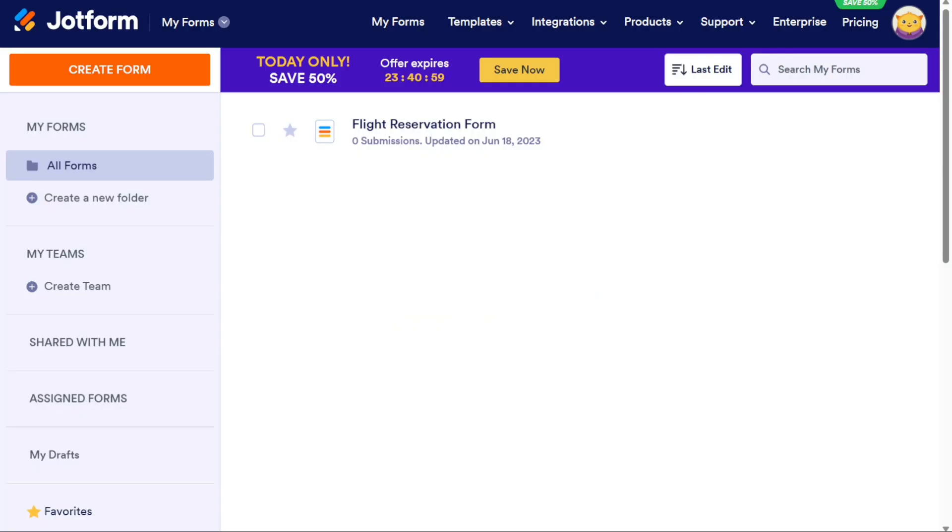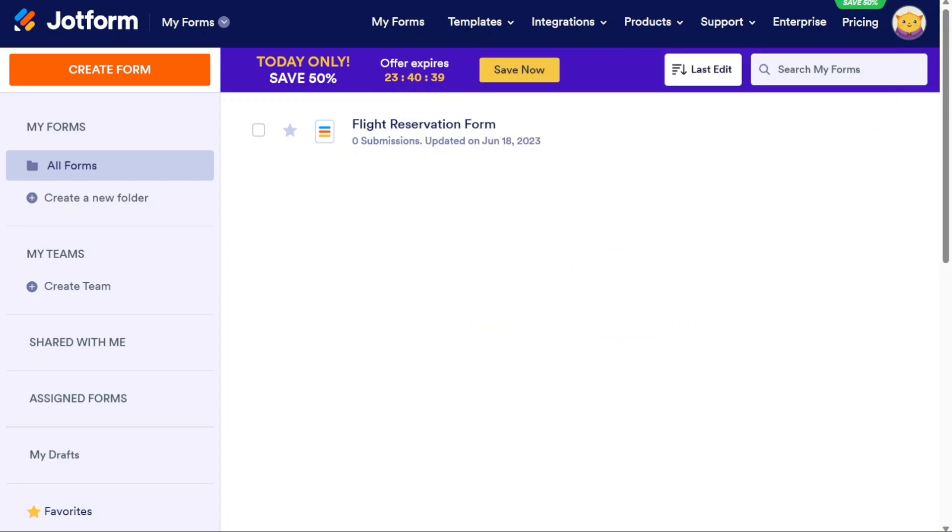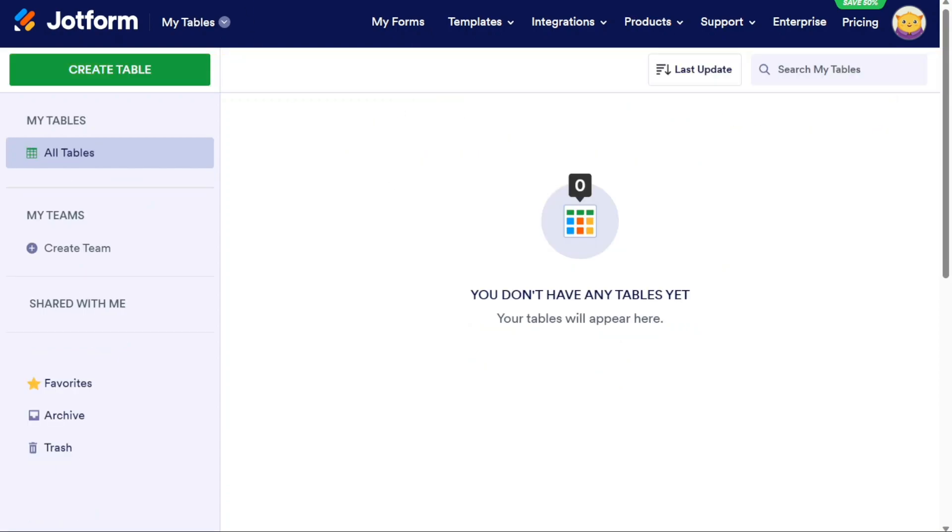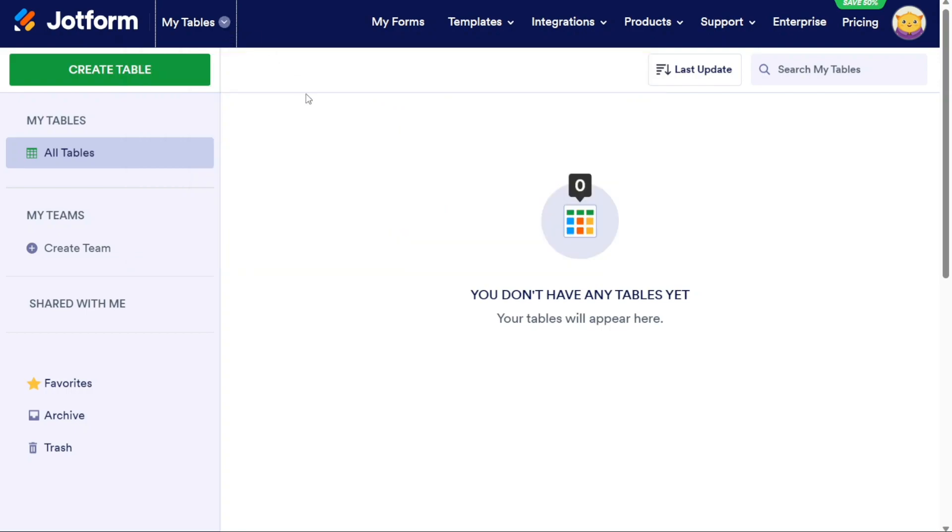After completing the sign up process, you will be taken to your JotForm account. To proceed further, navigate to the top menu and locate the Products option. JotForm offers a range of products, such as Form Builder, Report Builder, and PDF Editor, among others. However, in this tutorial we will focus on JotForm Tables, so click on JotForm Tables from the Products menu. By clicking on JotForm Tables, you will be redirected to the JotForm Tables dashboard. This is where you can access and manage your tables, organize data, and perform various actions related to table management.